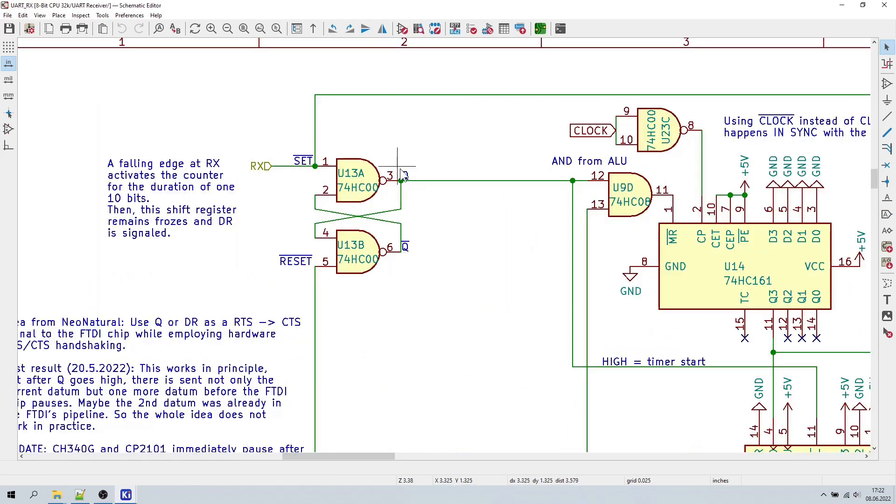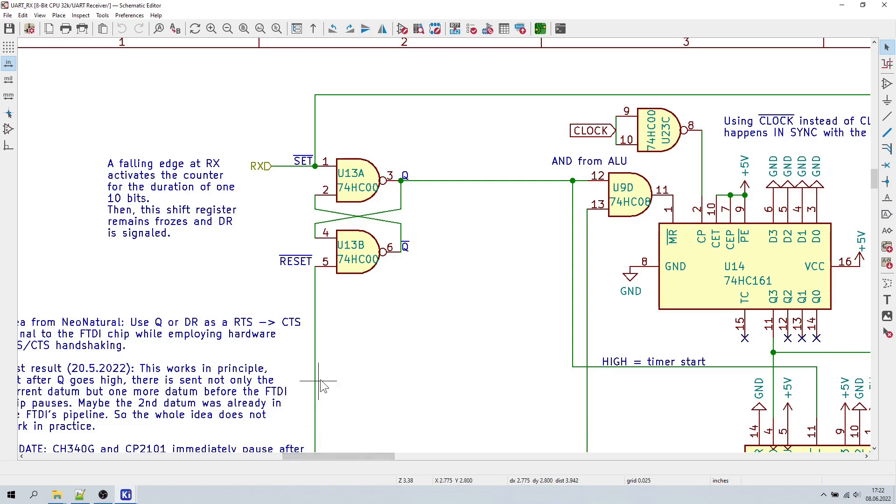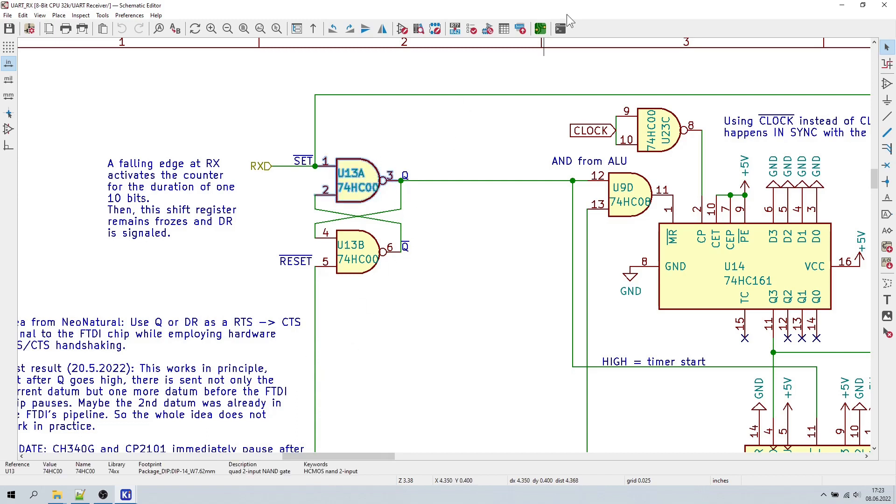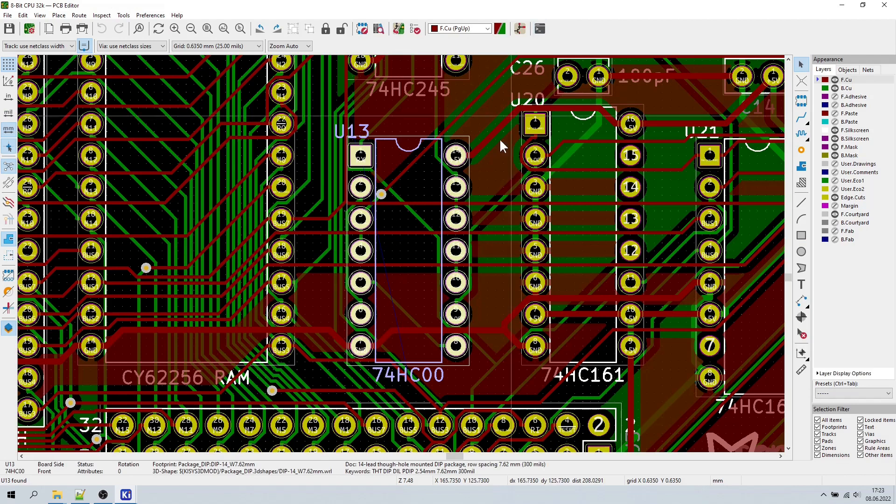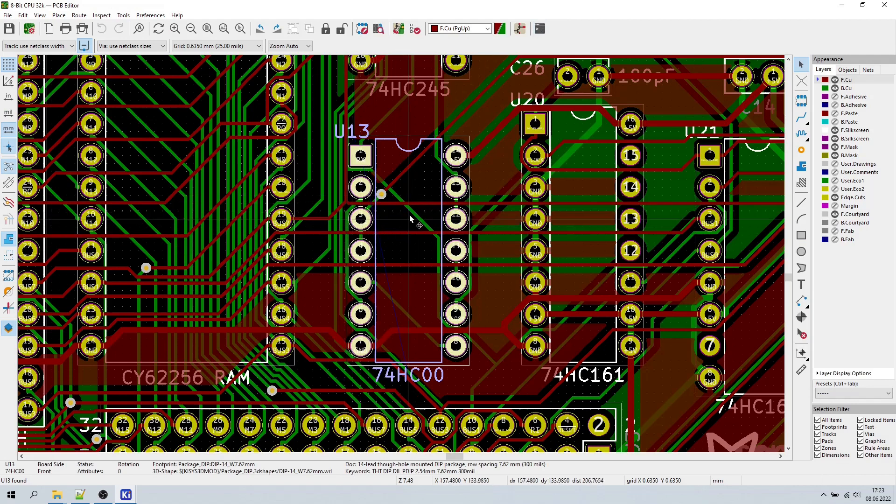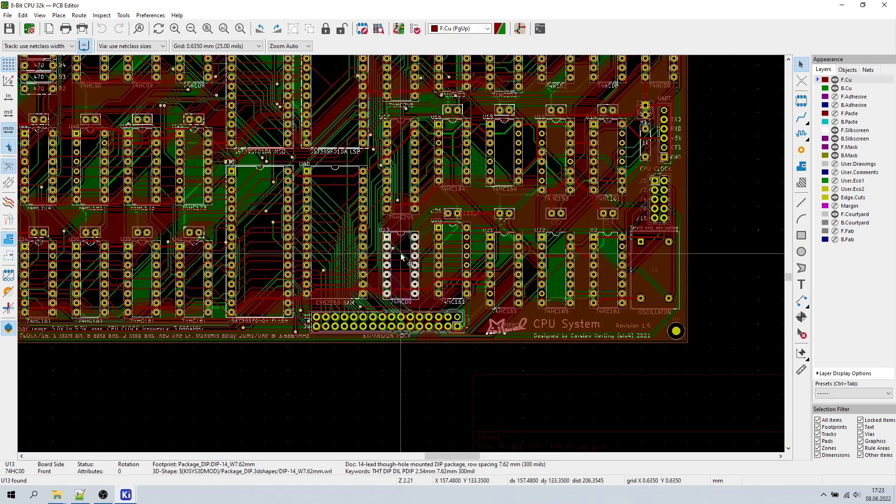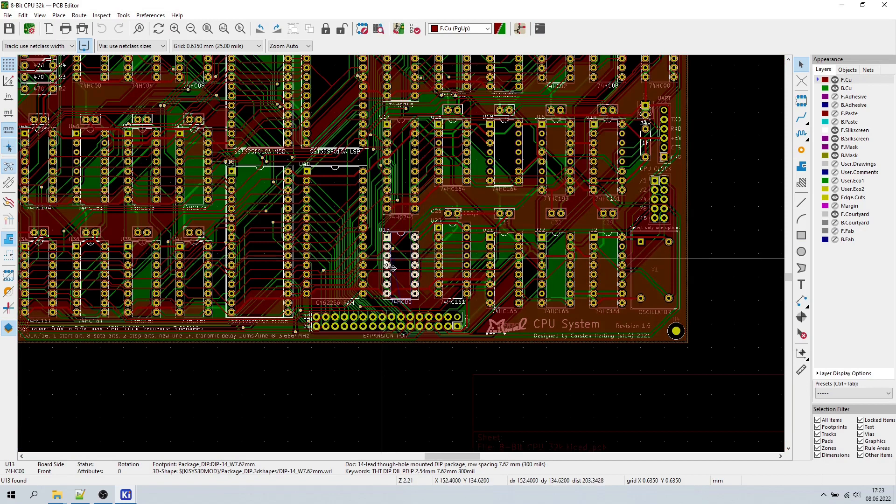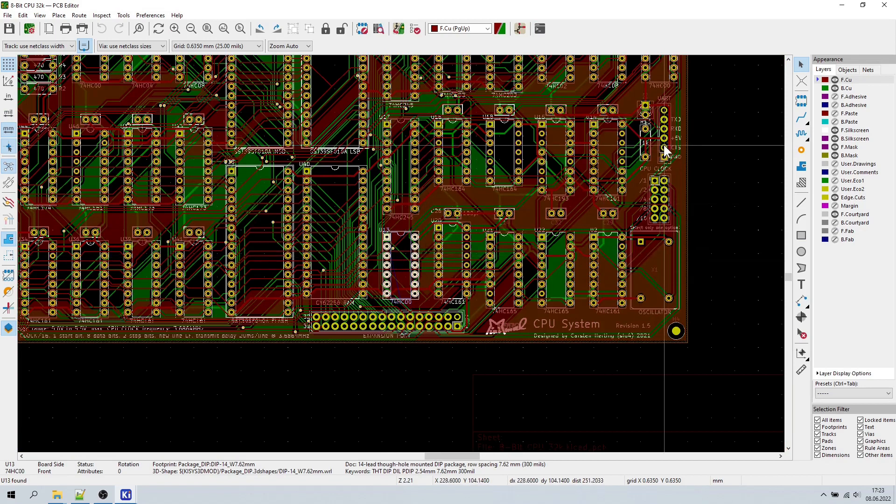The RX line triggers a set reset latch here. As soon as RX goes low with the incoming datagram, the Q output goes high, indicating that the receiver is now busy. And Q will remain high until the minimal CPU has processed that datum. Now, that's exactly what we need. What I will do now is find out where this Q output is located on the PCB and add a bodge wire from there to the CTS pin of the UART connector. How easy is that?